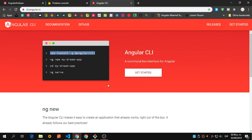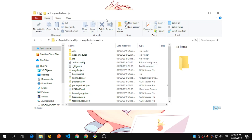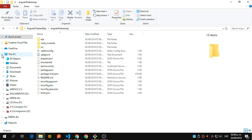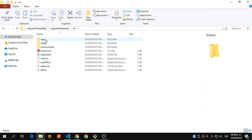So all this is going to install the CLI and create your scaffolding of the application. You will end up with something similar to this, with these folders, and inside the source you will find the app.